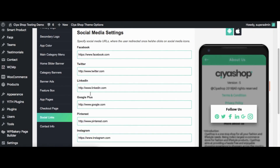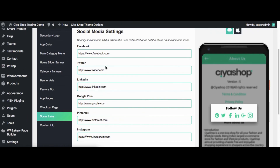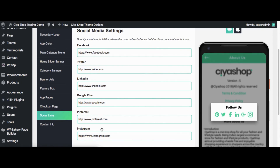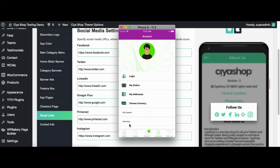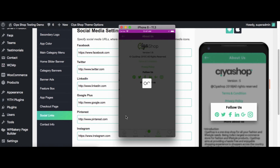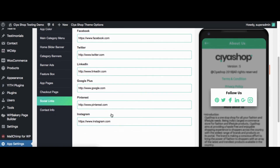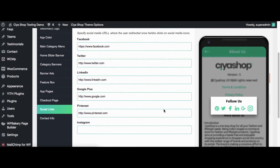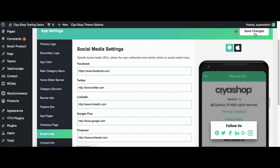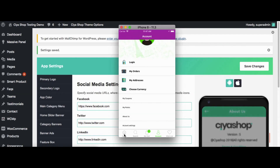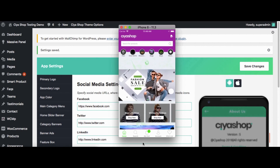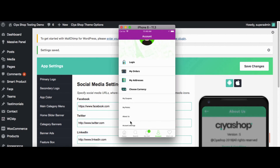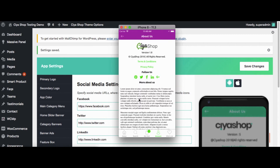Click on Social Links. Here you can set up social links for the application. Currently there are six social links set. Now check in the application — you can check all six links. Now remove one link. Click on Save Changes button. Now reload the page in the application. Check the options for all social links. You can see that the link we removed is no longer there.